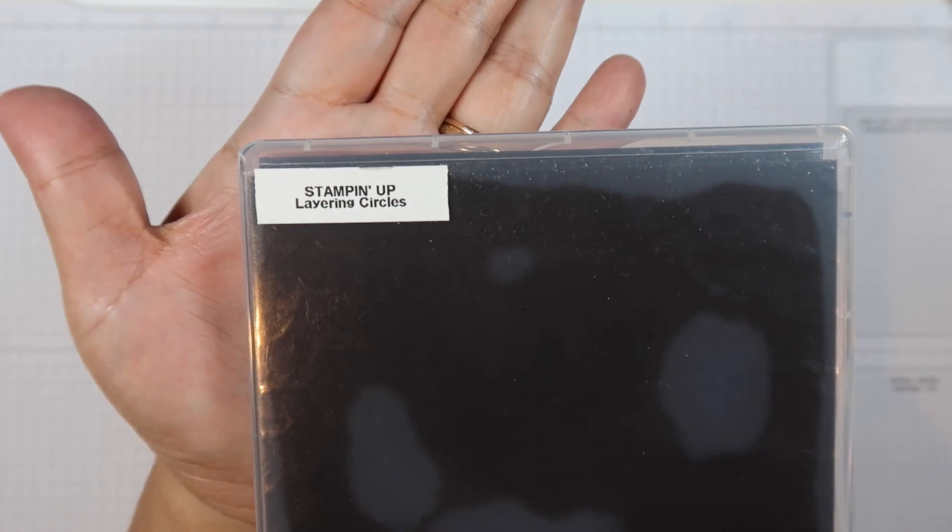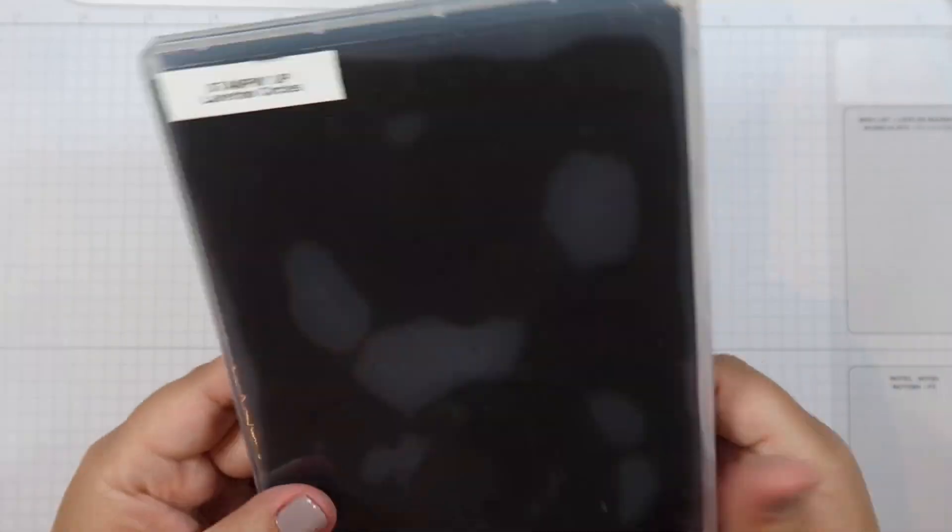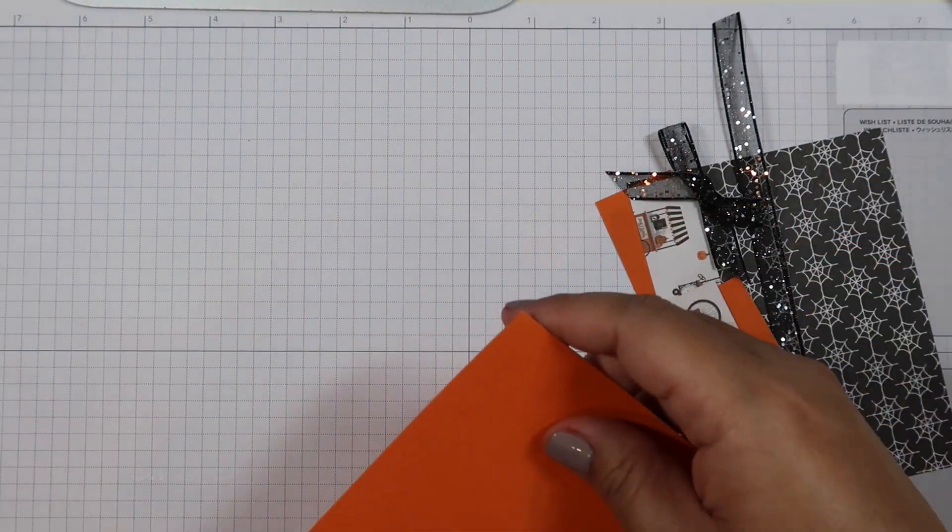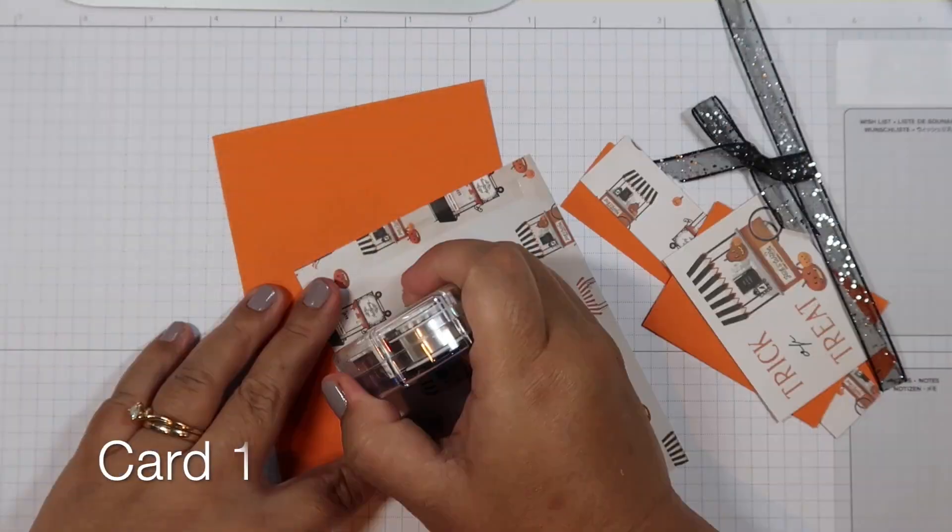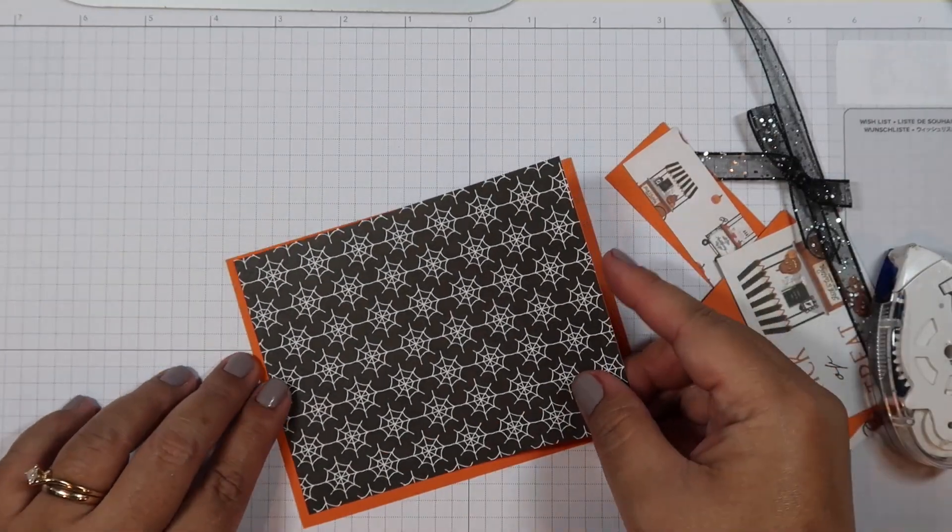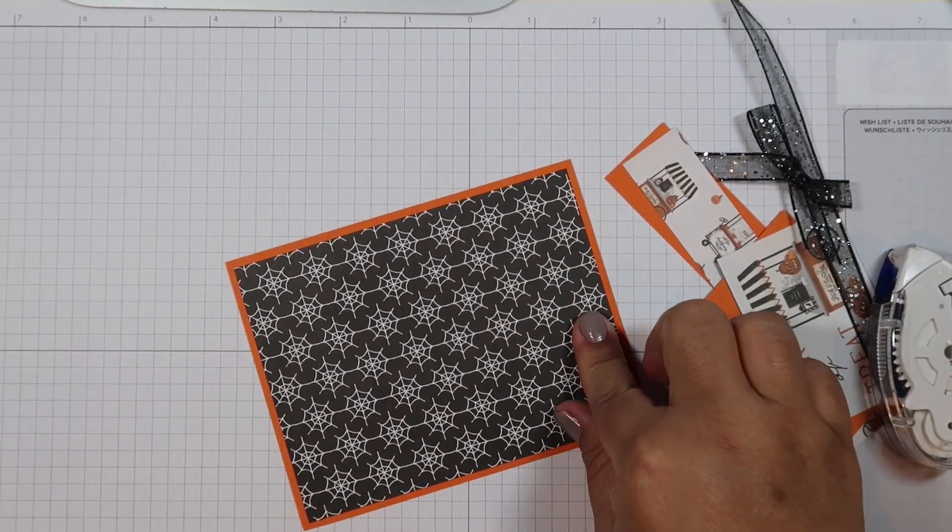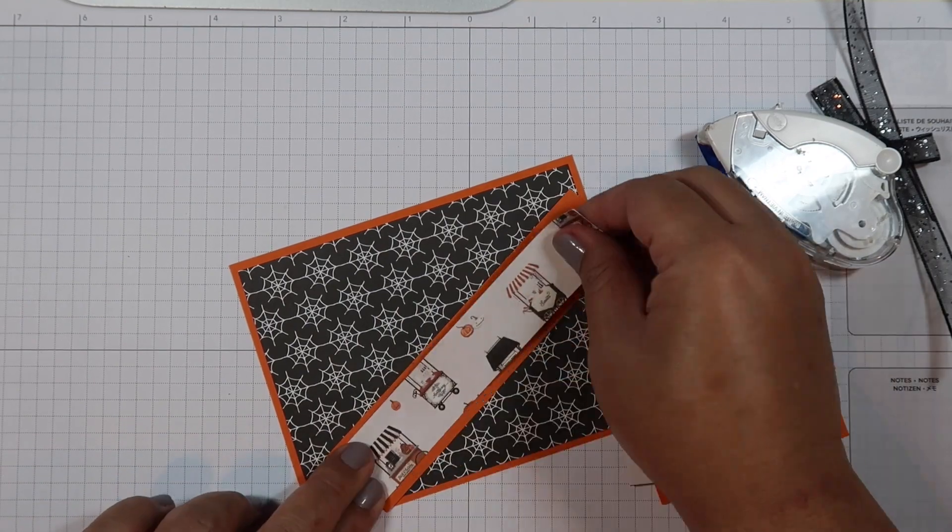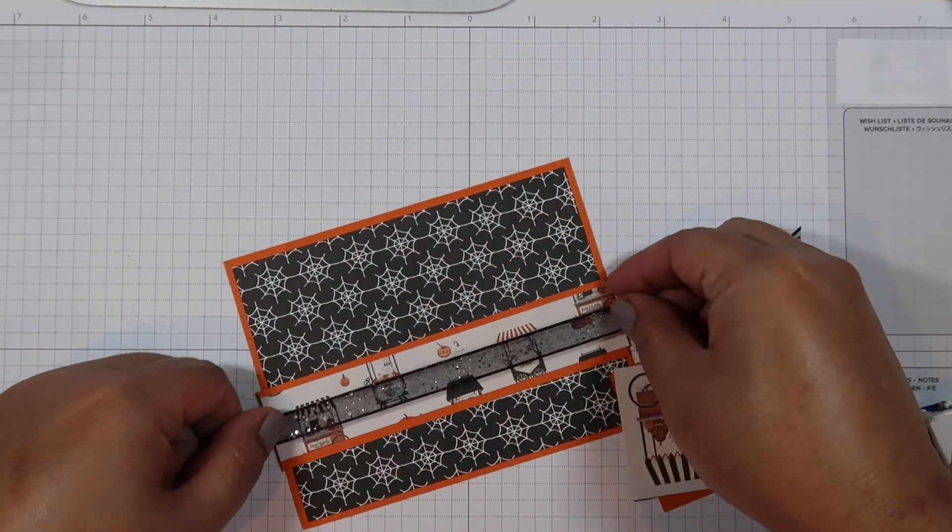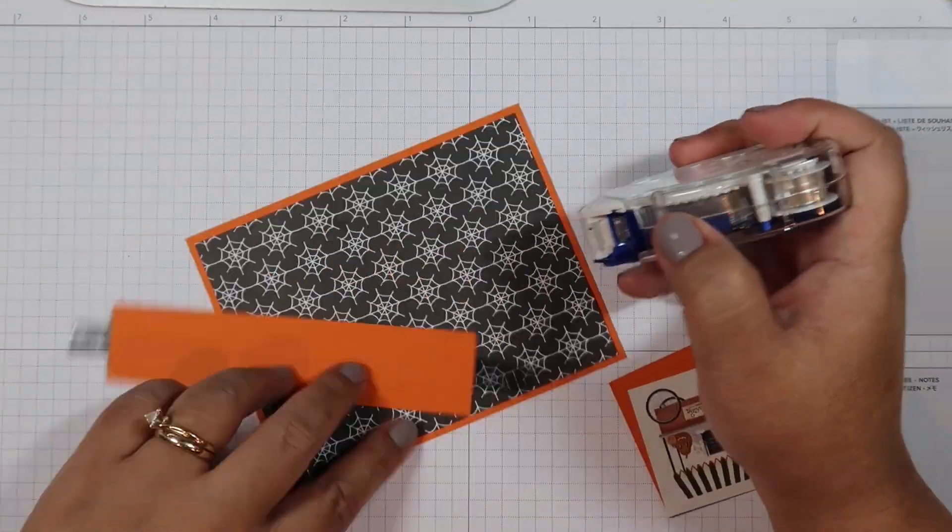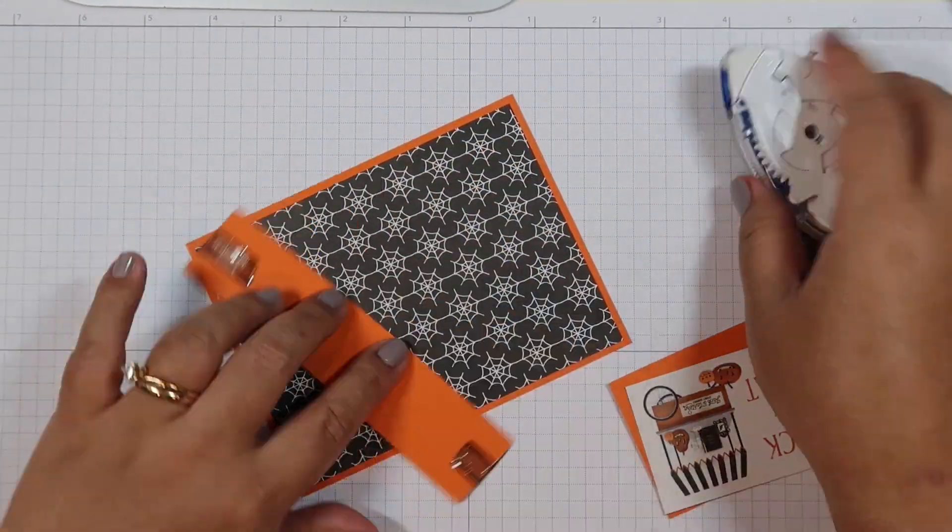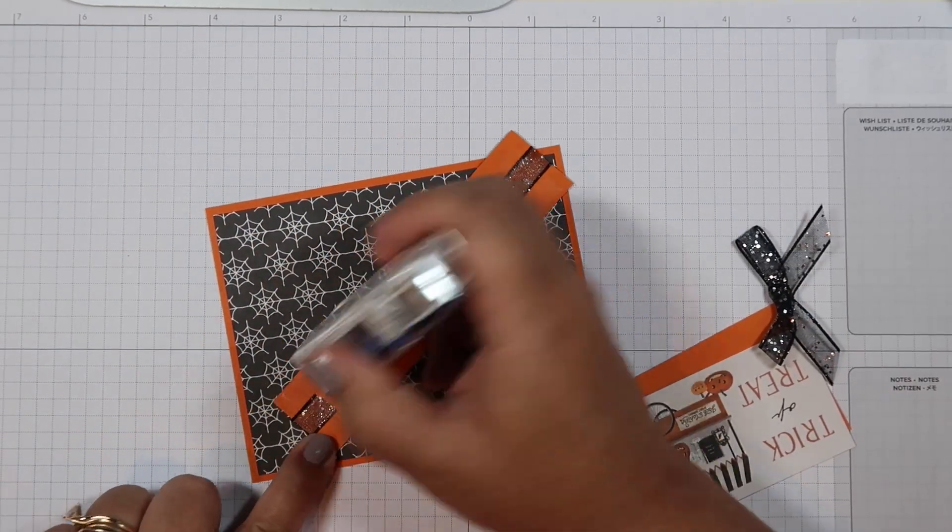I also brought in some Stampin' Up ink pads which I felt would match the set, some Stampin' Up cardstock like Pumpkin Pie, Basic Black, and Cajun Craze. If I missed anything, I'll make sure to link everything down below that I've used in this process video. Also, I used that super cute ribbon that's also from Stampin' Up.